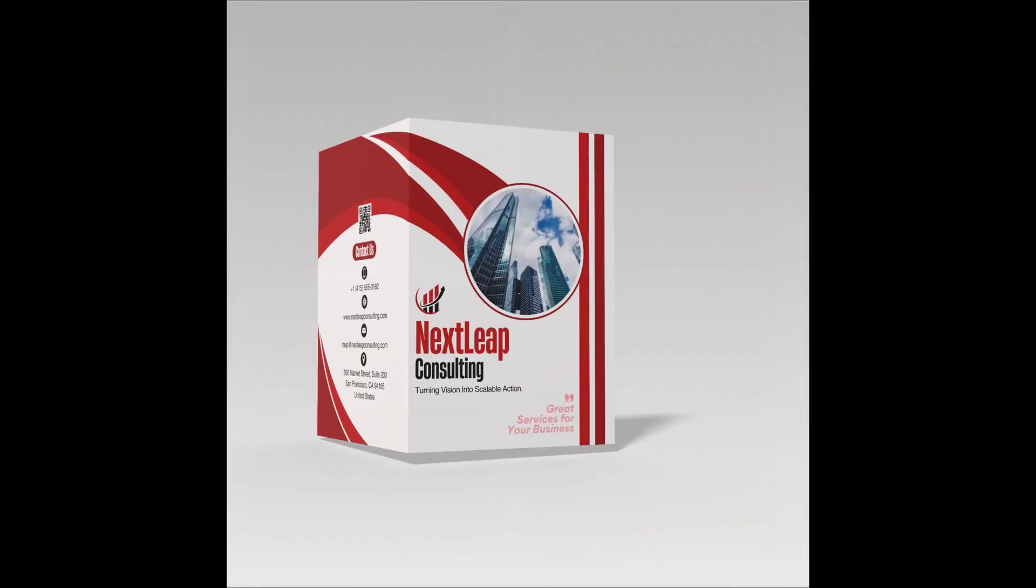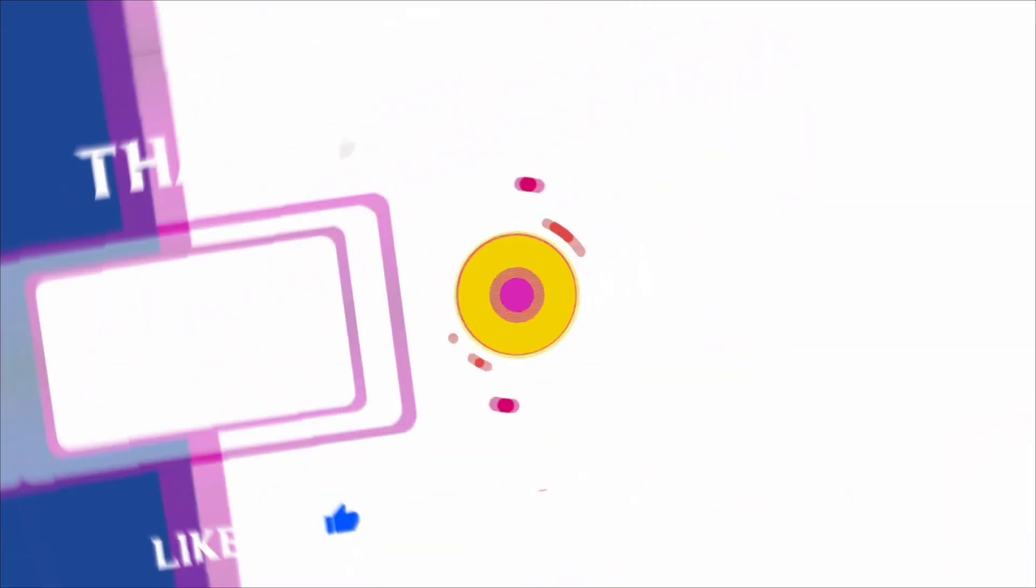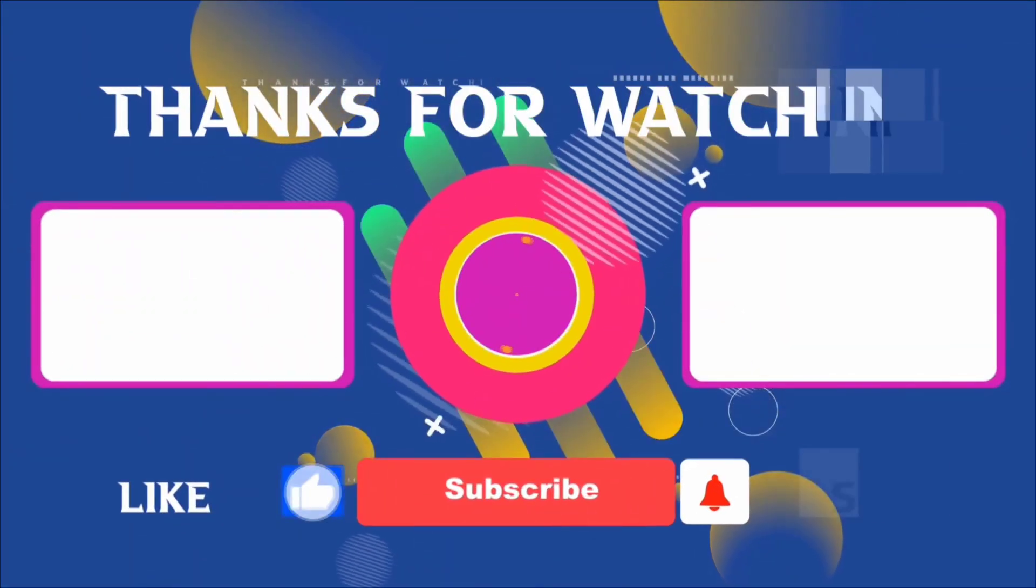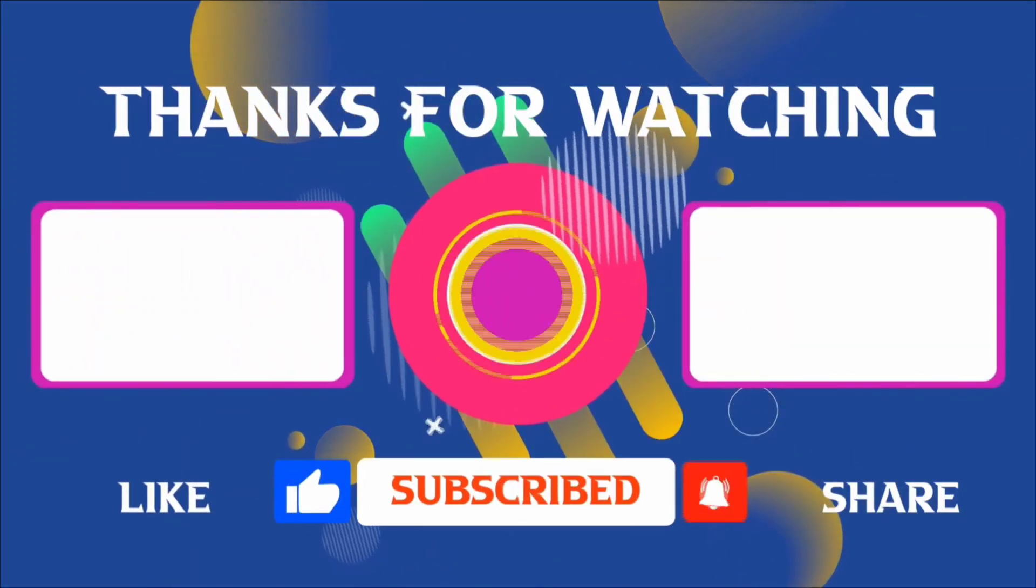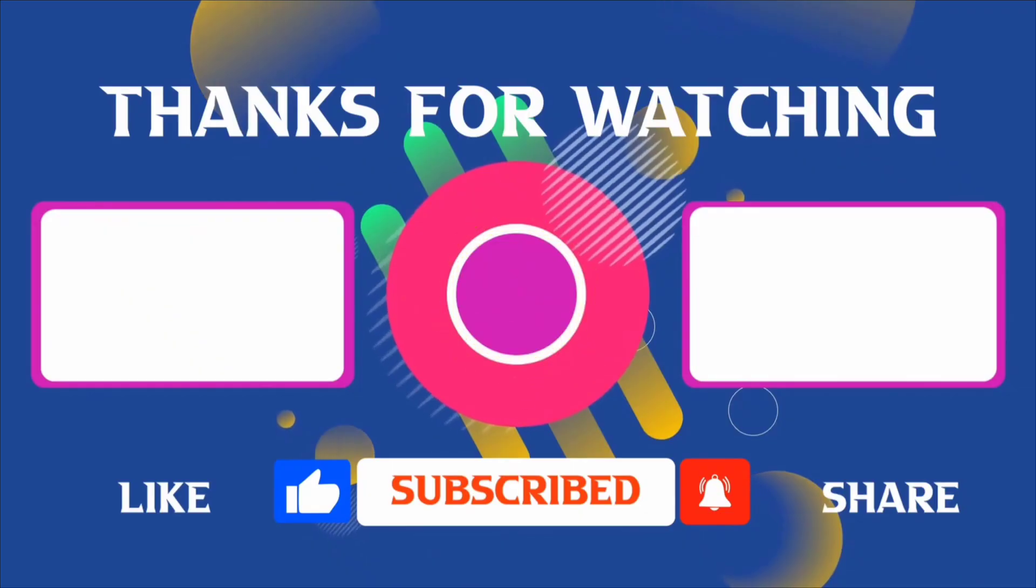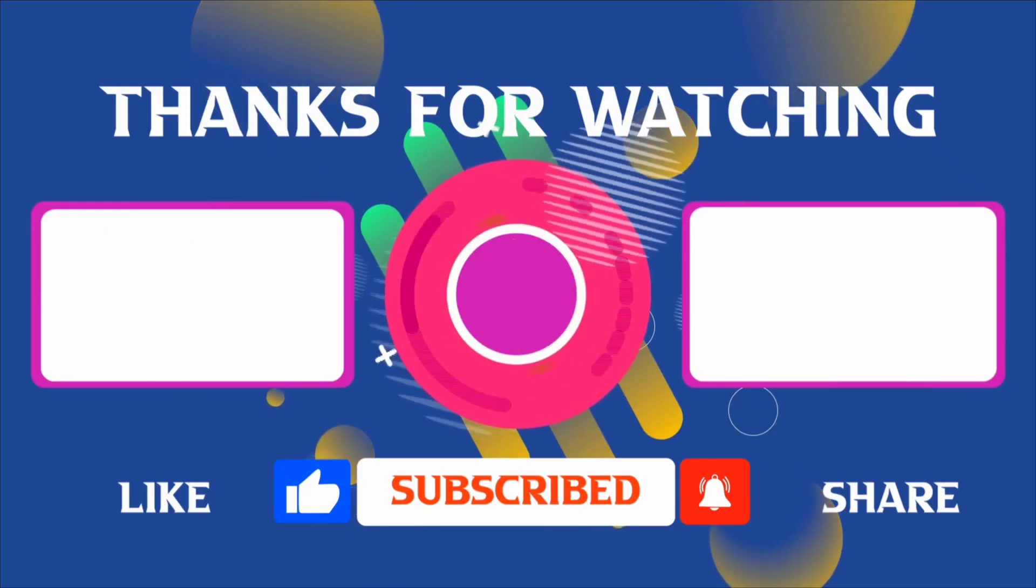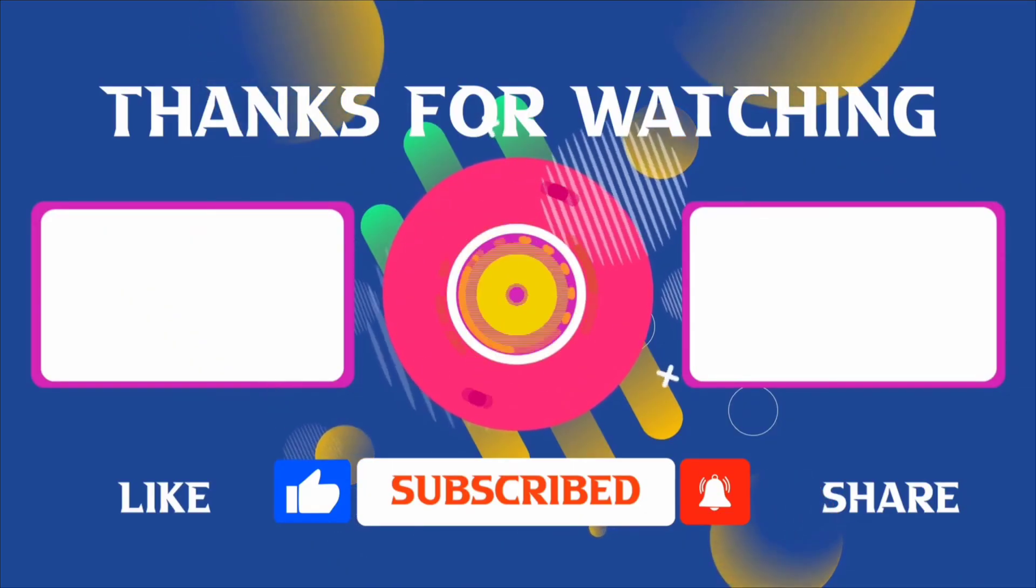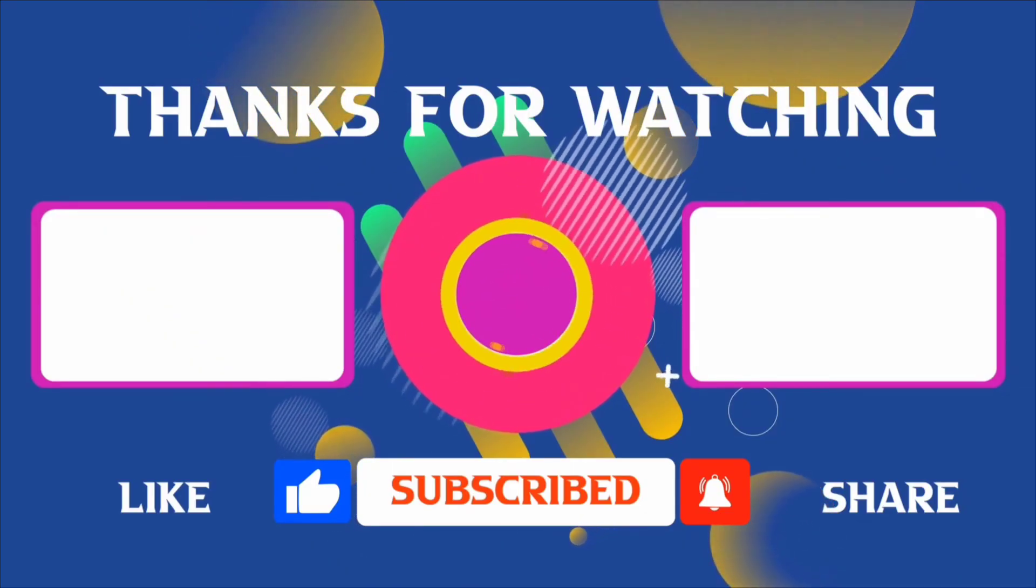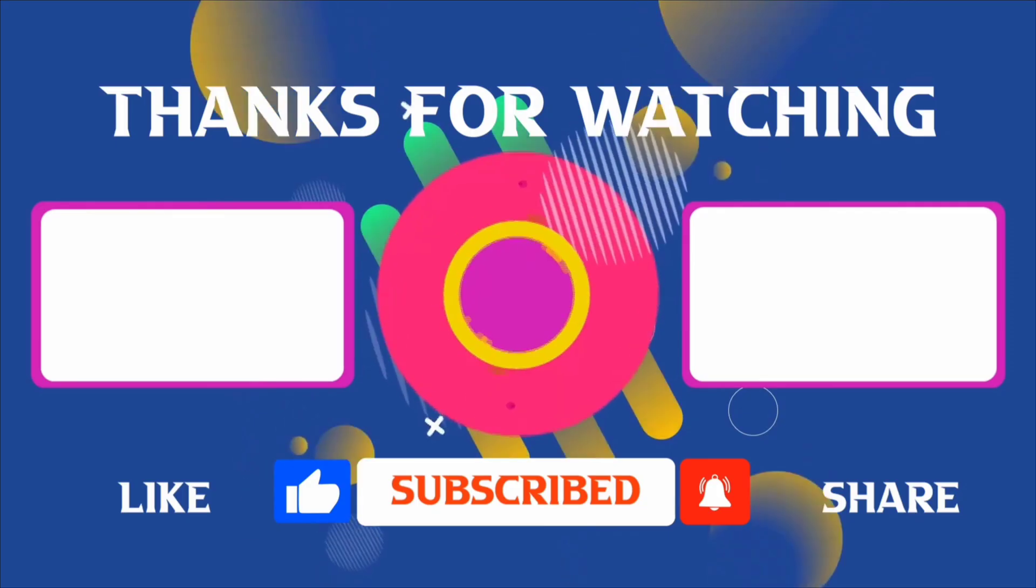In this way, you can create a printable brochure for business. Thank you for joining me in this video. If you found it helpful, don't forget to give it a thumbs up and subscribe for more content like this. If you have any questions, feel free to leave your comments. I'll see you in the next video.